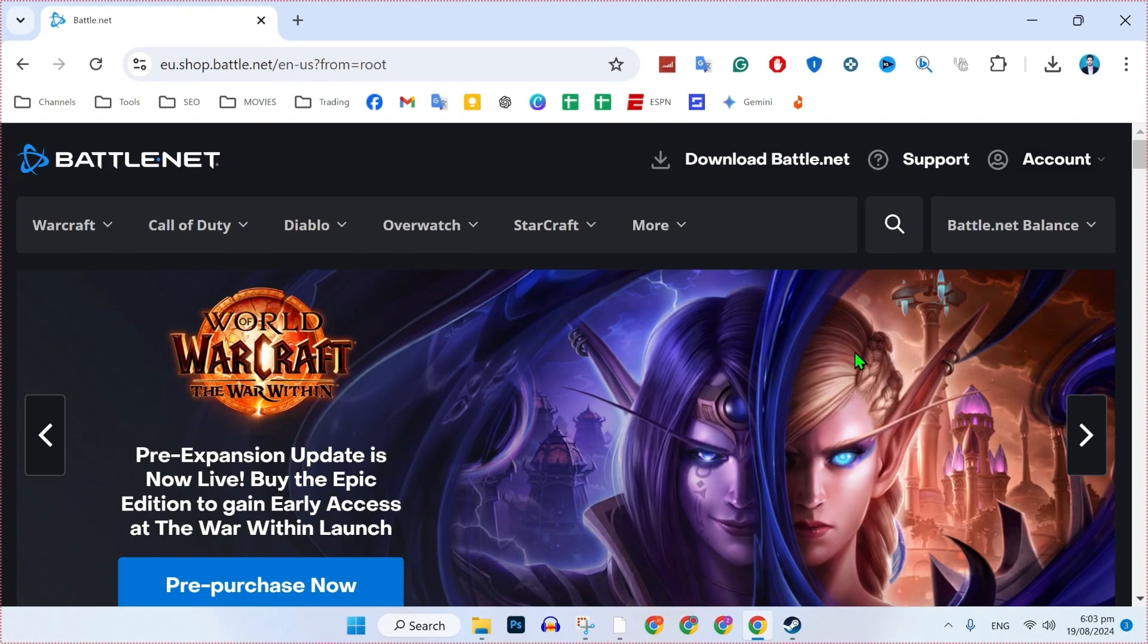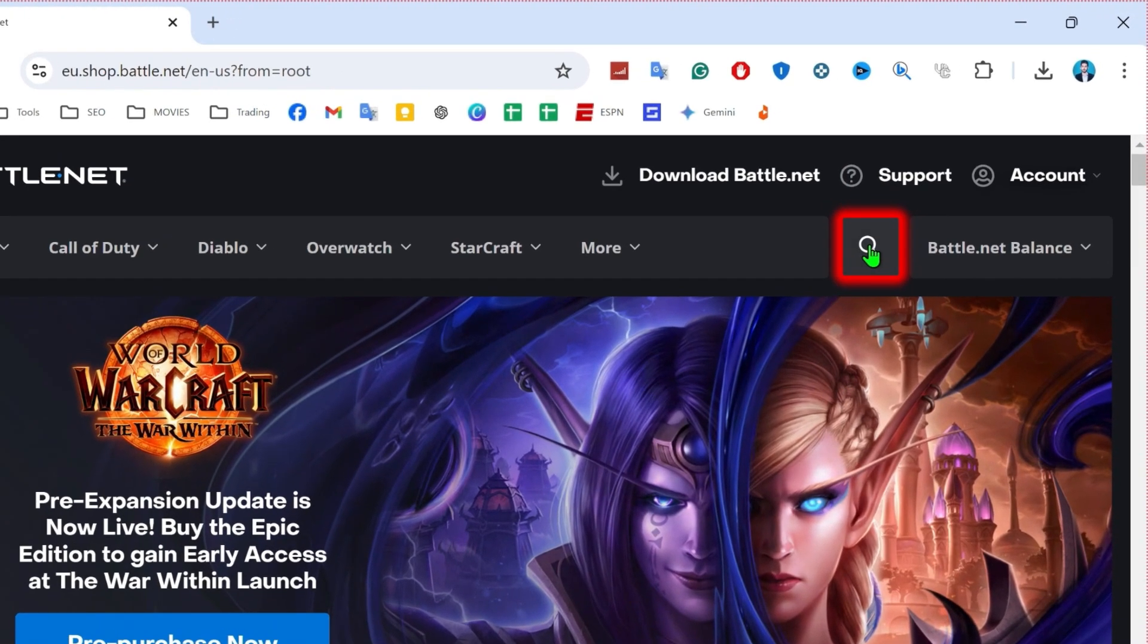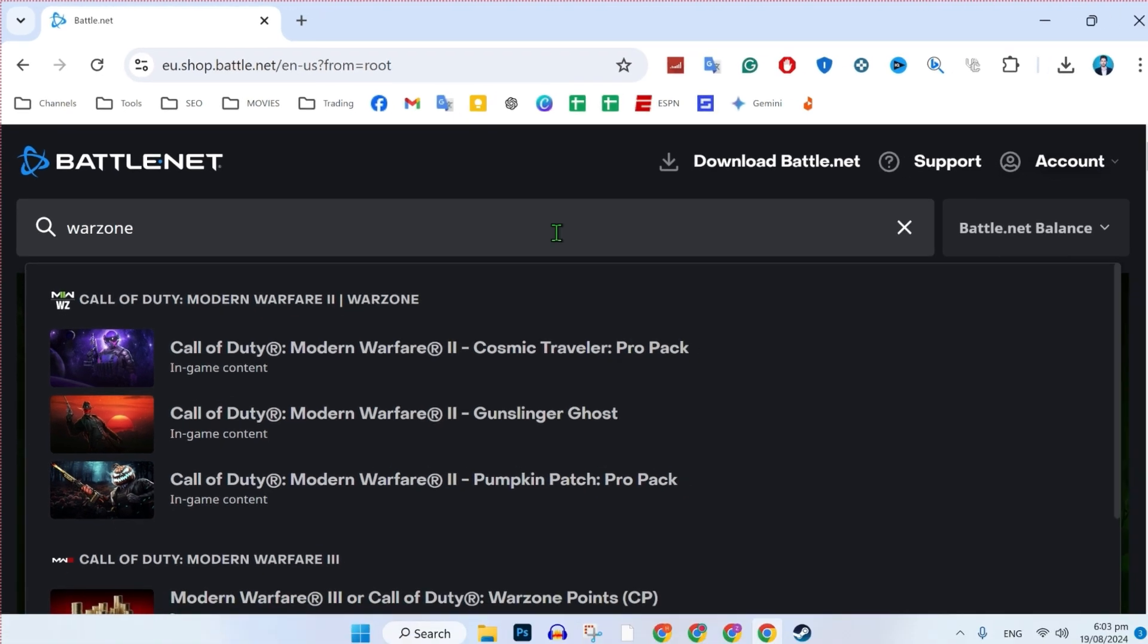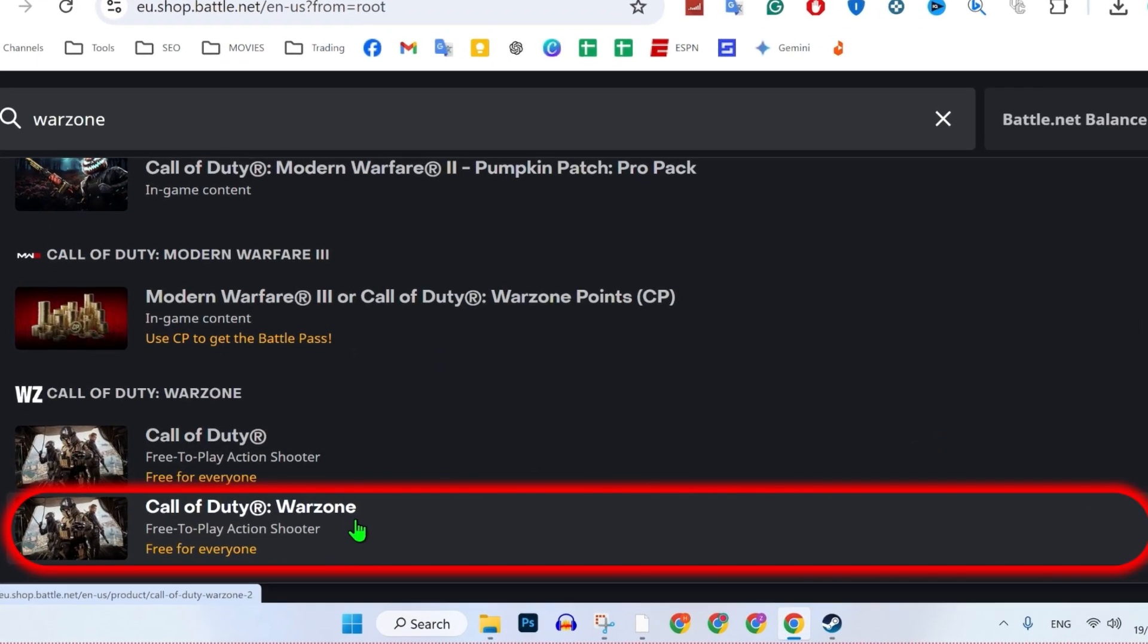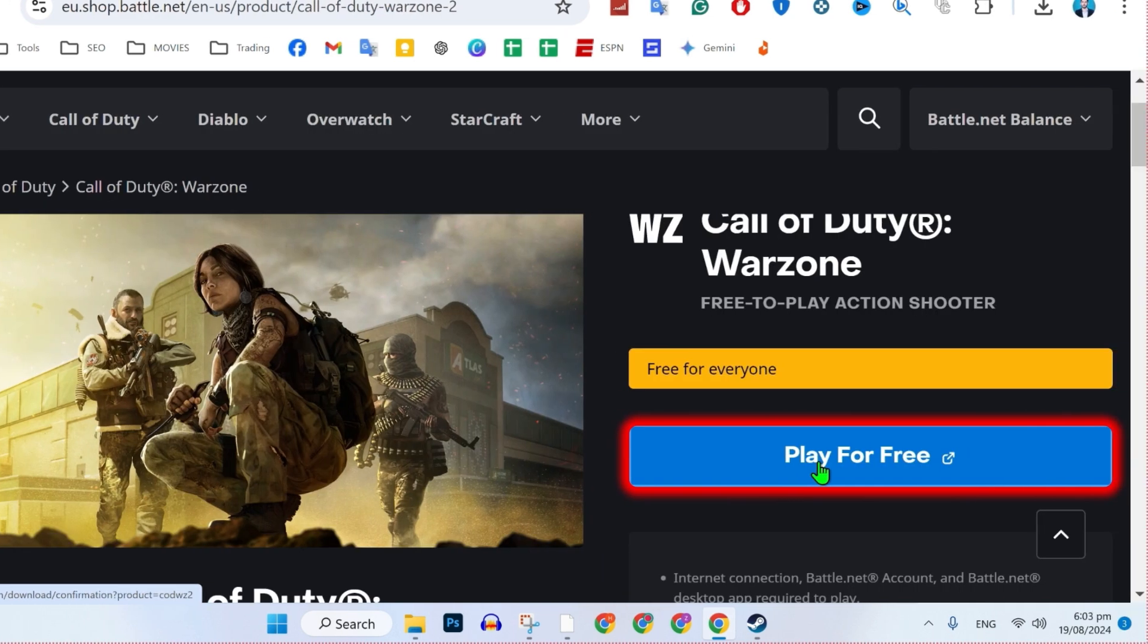To install COD Warzone, you will see this search icon. Click on that and simply search for Warzone. After searching, if you scroll down, you will see Call of Duty Warzone which is free for everyone. You can open it and simply play for free from here.